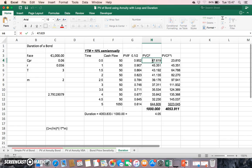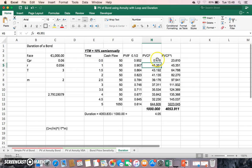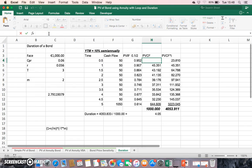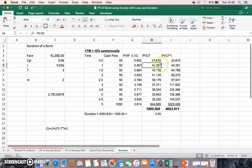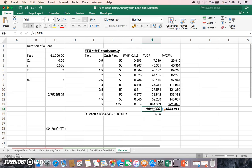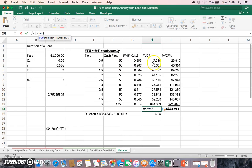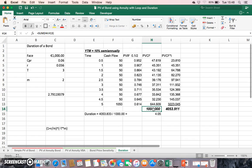To get the present value, we multiply the discount factor by the cash amount for each period. Because the coupon rate equals the discount rate, this is a par bond. When we take the sum of all these discounted cash flows, we get 1000 as expected — the present value equals the par value of the bond.